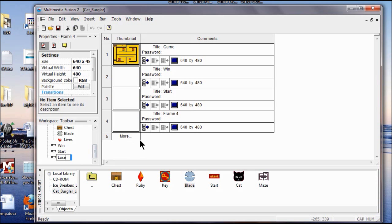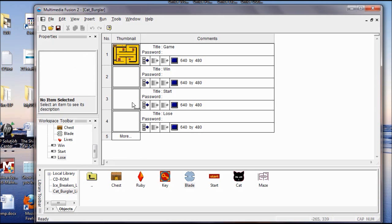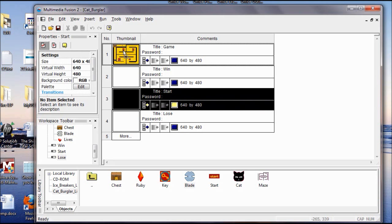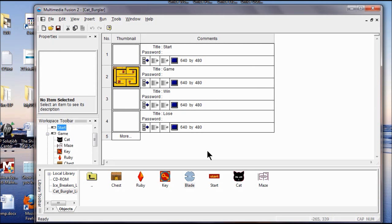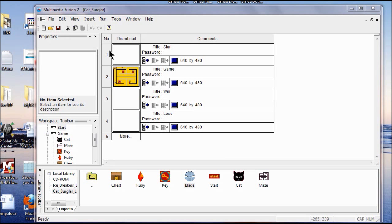I'm going to take my Start frame and put it above my game title — just drag it up here. Now you should have an order: Start, Game, Win, then Lose. Now I'm going to go into the frame editor of the Start page, so I double-click the thumbnail.